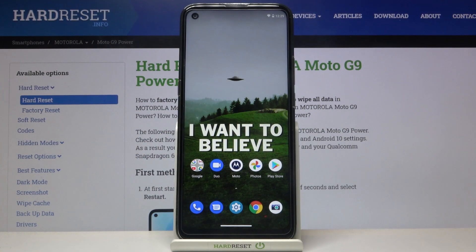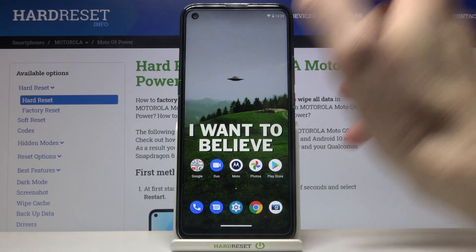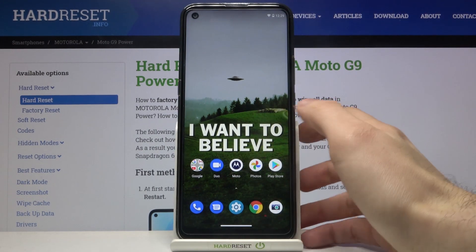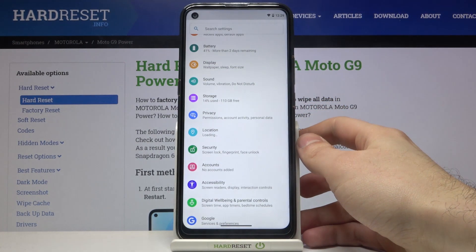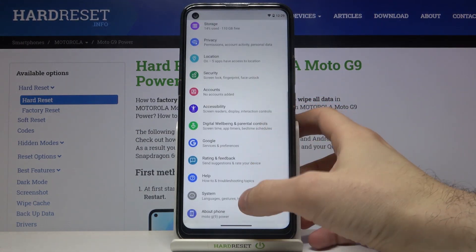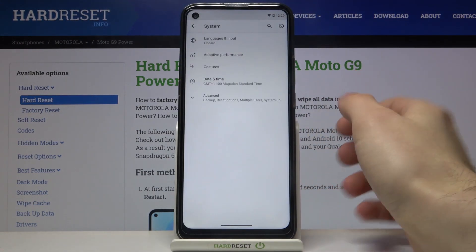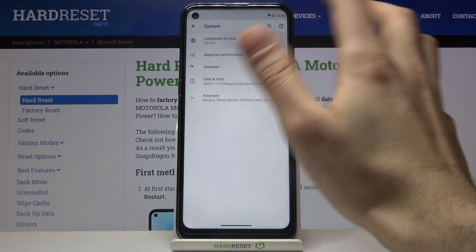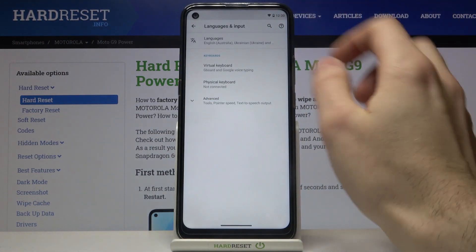Here I have Motorola Moto G9 Power and today I'm going to show you how to change keyboard language on this device. So firstly you have to open Settings, then you have to go to the System section, then Languages and Input.